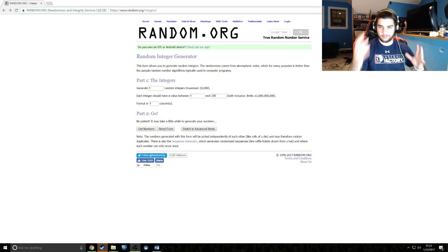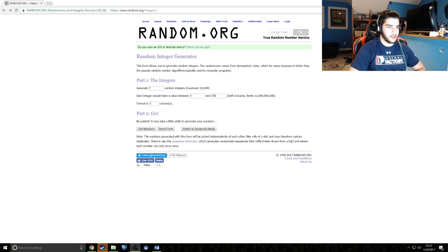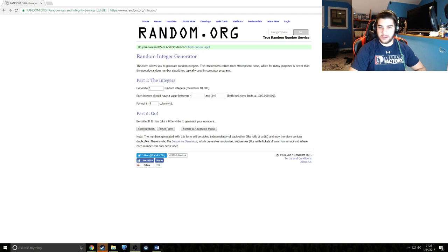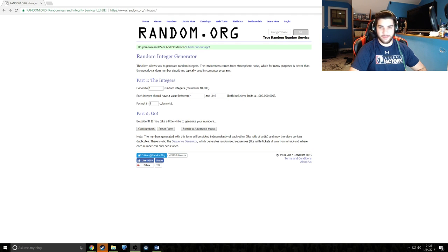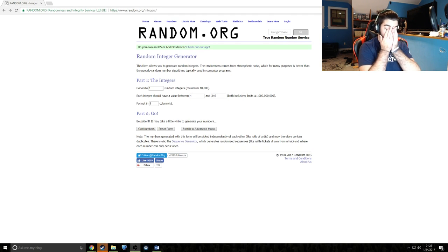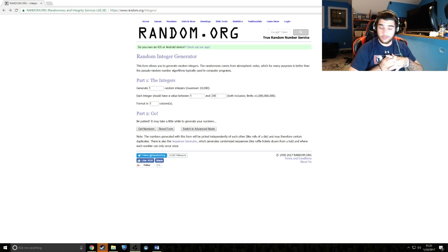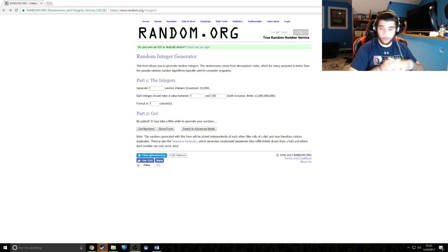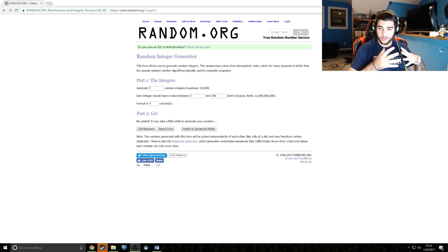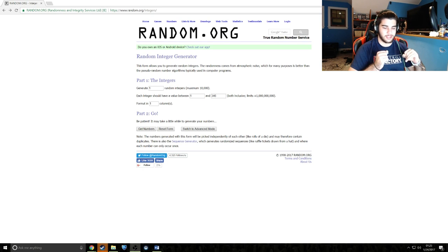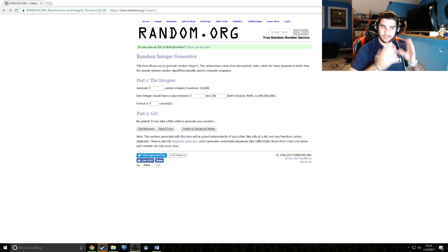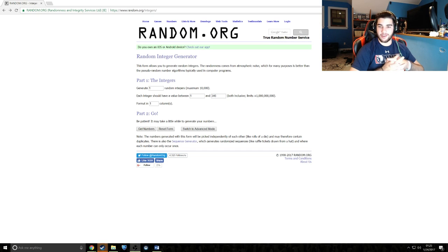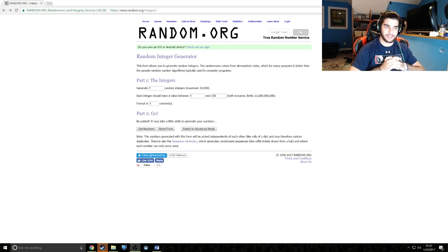We're here at random.org. I figured this is kind of the best way. It's 1 to 346, and we'll get numbers and go on the list to see who gets these sky blue FSL wheels. Good luck to everyone.